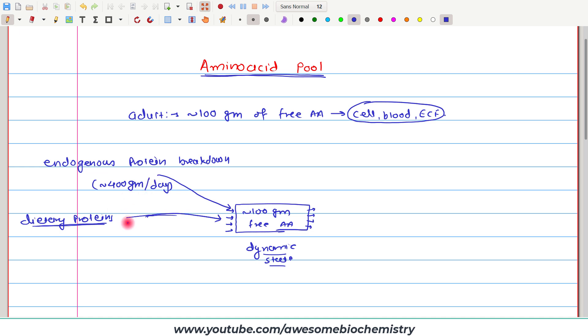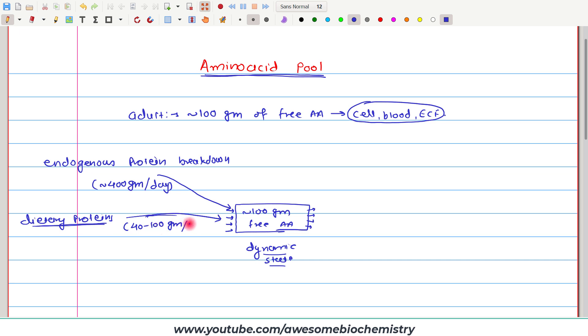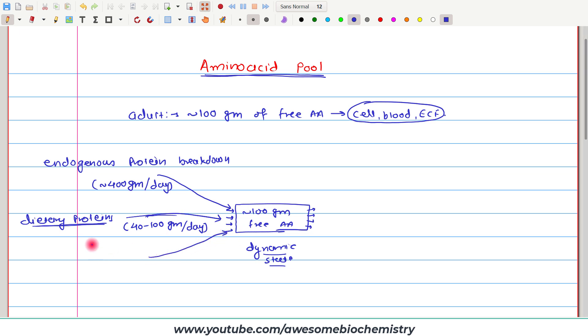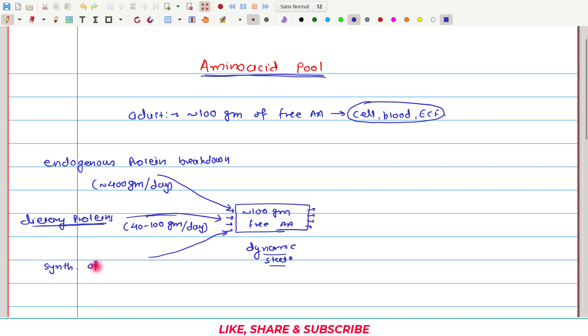On an average, approximately 40 to 100 grams of free amino acids are taken in the diet each day. The third source for this amino acid pool is the synthesis of non-essential amino acids. This can also add to this amino acid pool.